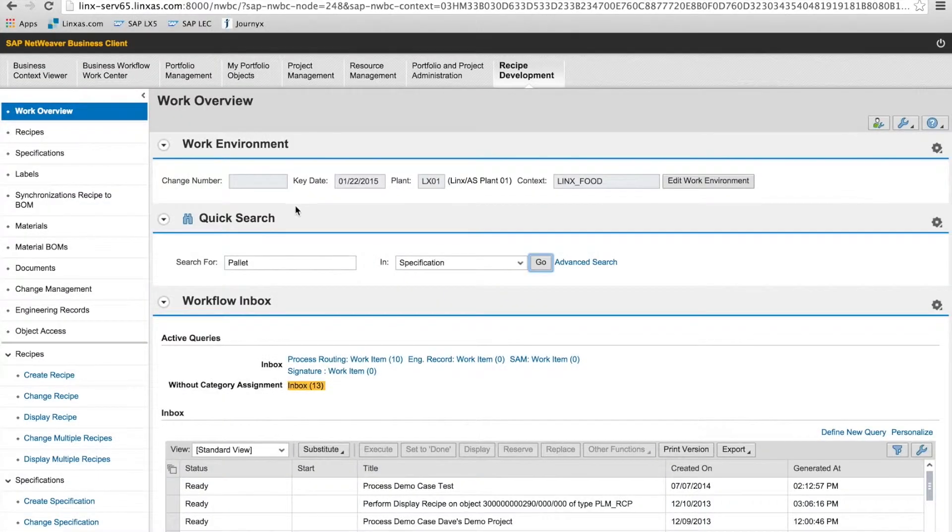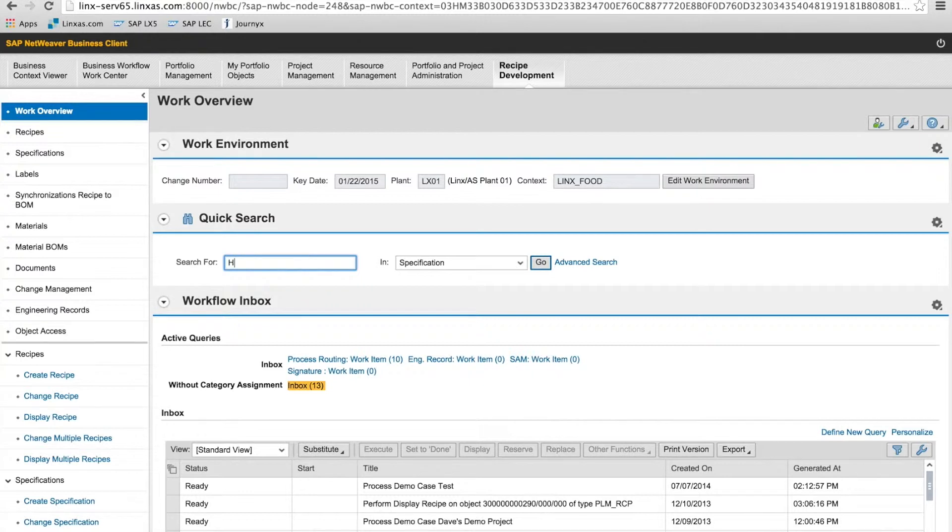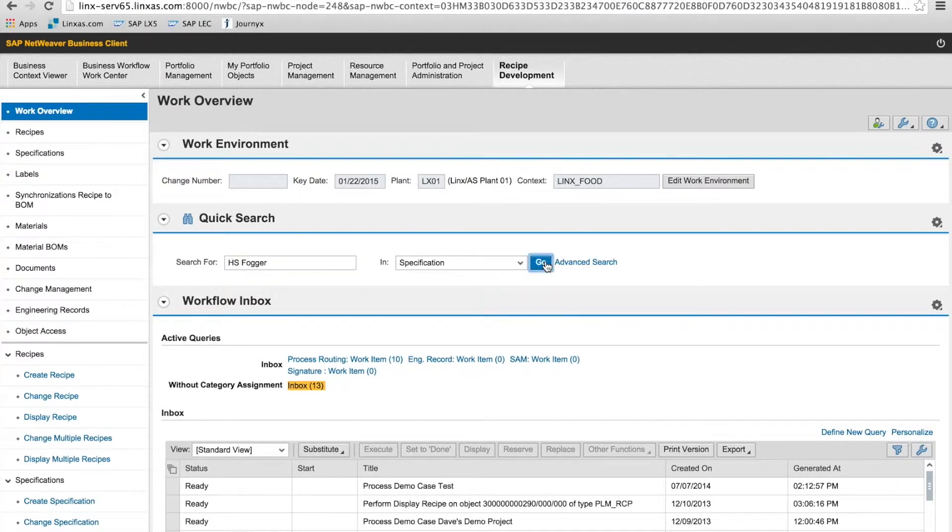What I'm going to do now is narrow my search to specifications only, using a description for an insecticide I know is currently in our system. So this will just pull up only spec types in the system.